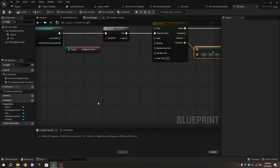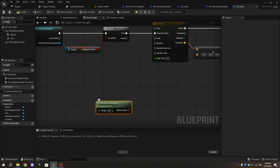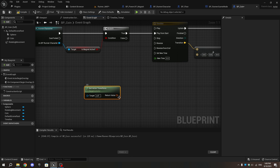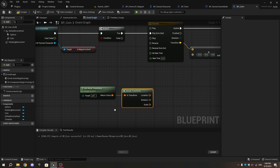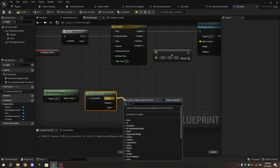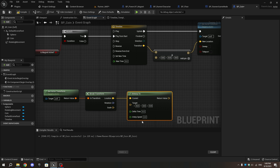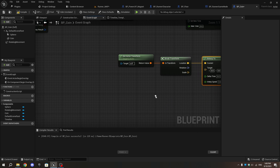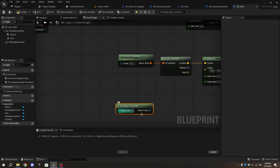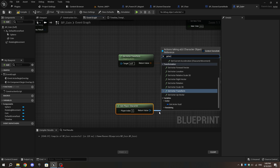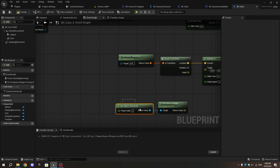Right-click in an empty space and add a Get Actor Transform node. From it, add Break Transform. From the Location pin of Break Transform, add VInterp To. Right-click again and add Get Player Character, then from it add Get Actor Location, connecting the return value to the Target pin of the VInterp To node.